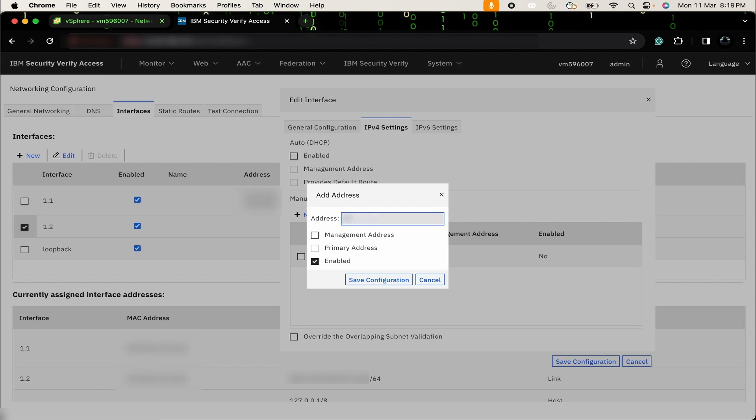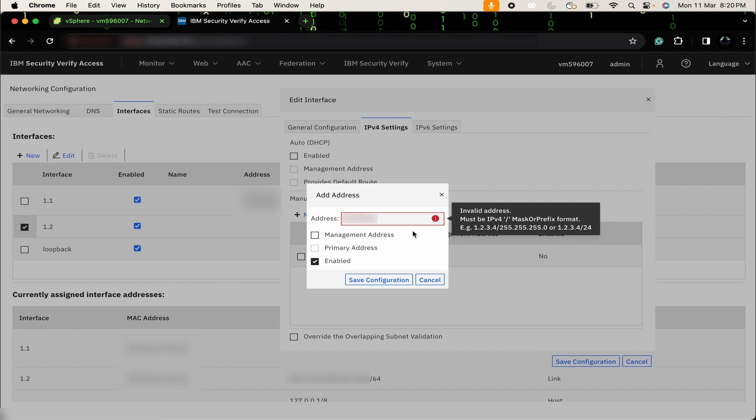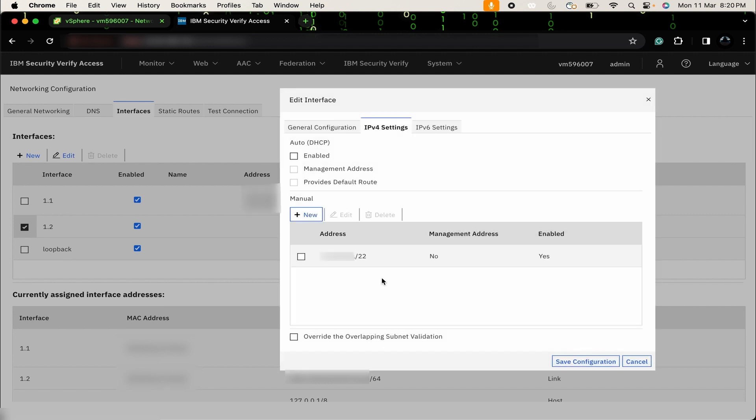If you want to use this IP address as a management address, you can select this option. Basically, why we are configuring two interfaces - one interface will be used for the management address, and another interface will be used for the application purpose. I am not going to use this as a management interface, so I am not going to select this as a management address as of now. It is showing me error because I haven't provided any subnet mask. I will just provide subnet mask like slash 22. Then, save the configuration. Once again, save the configuration.